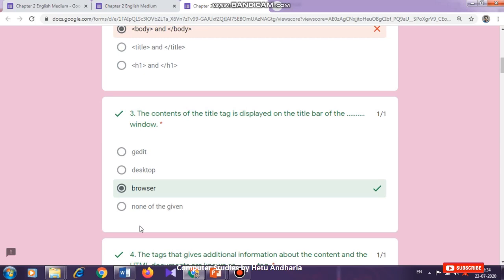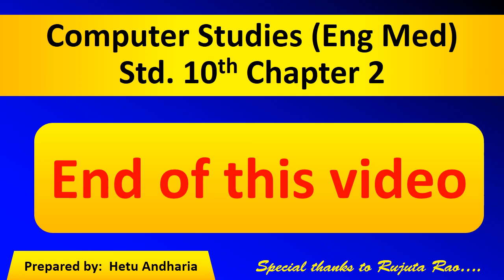Thank you. Here we complete this video. If you like the video, please hit the like button, and we meet in the next video. Thank you, goodbye.